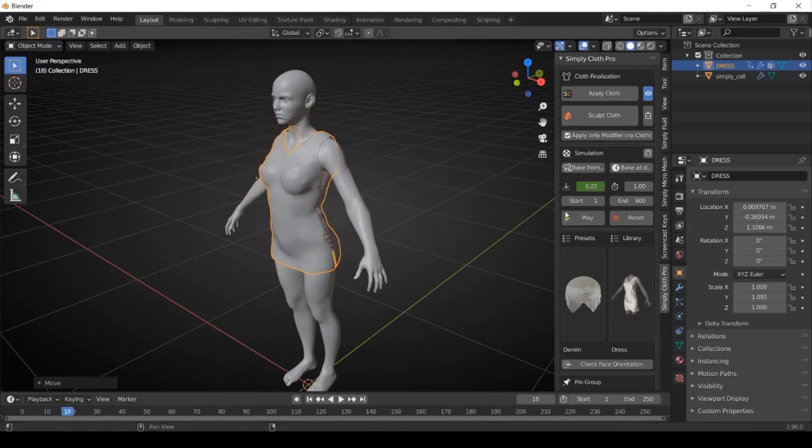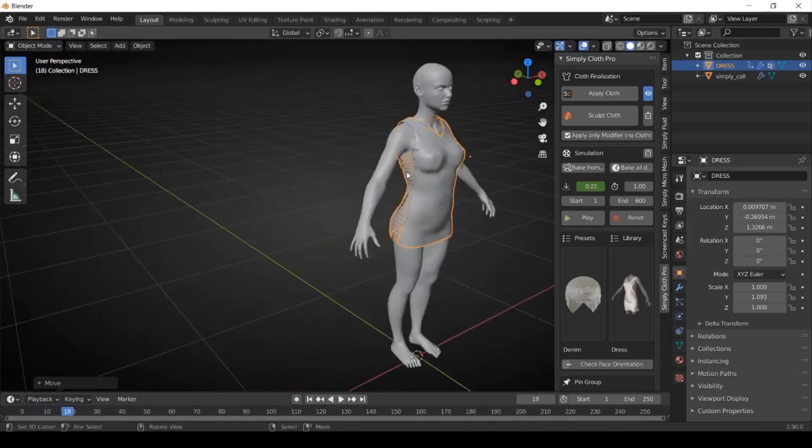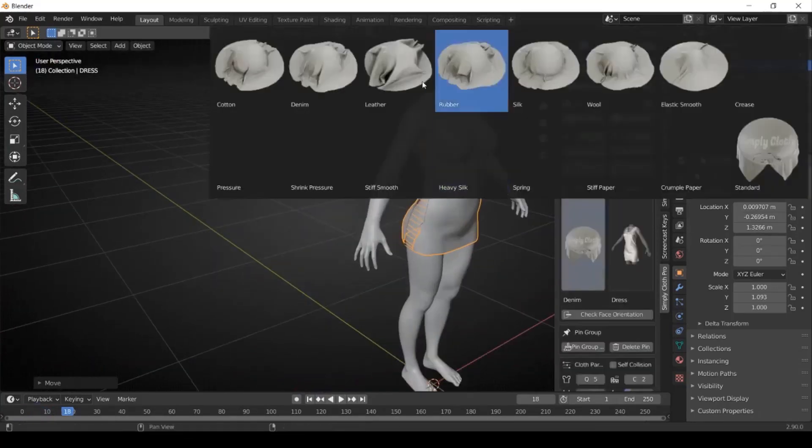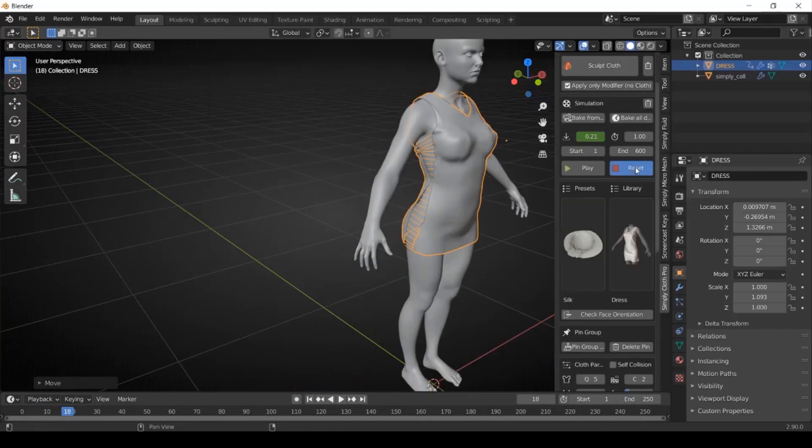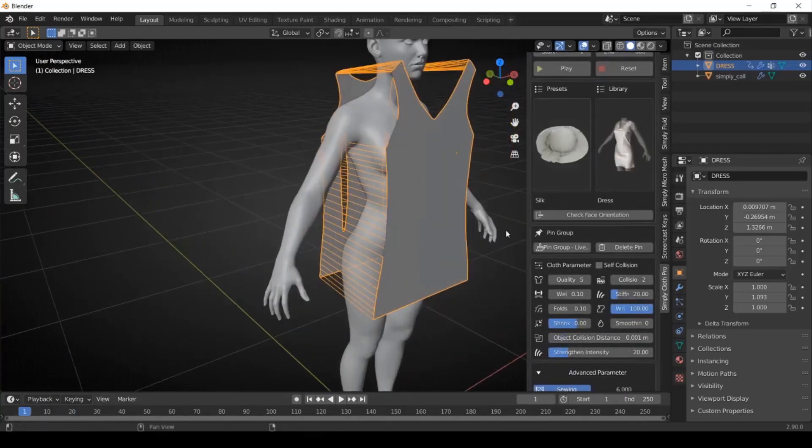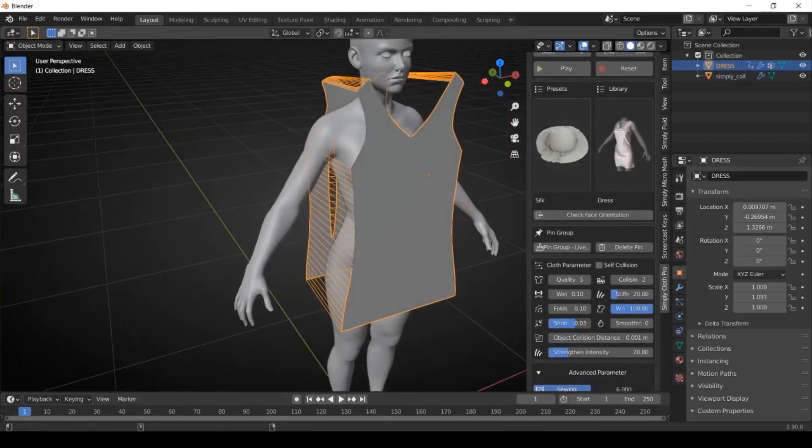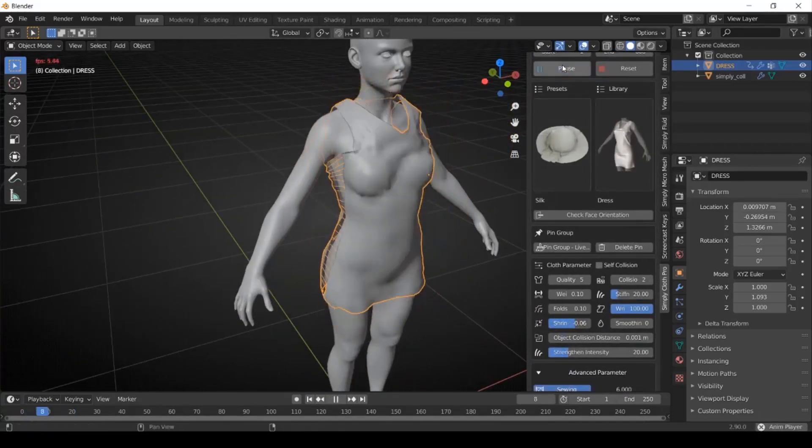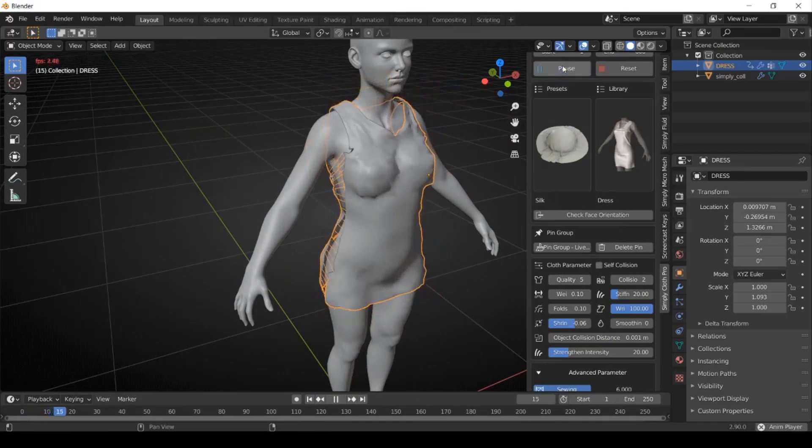The presets include different cloth making materials like cotton, denim, leather, rubber, silk, elastic cloth, cloth with pressure, pressure paper and so on.